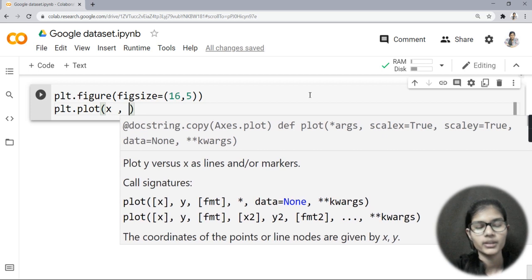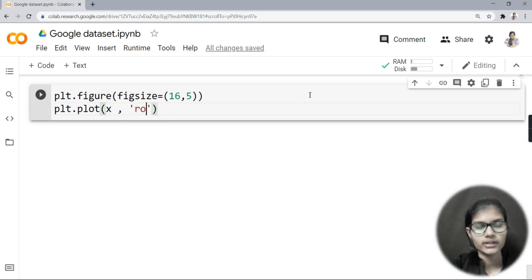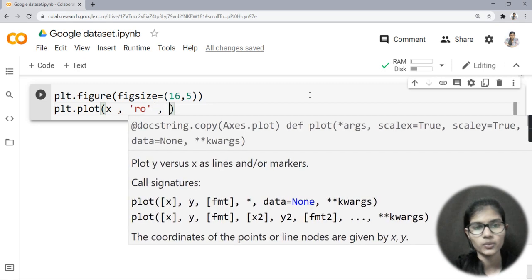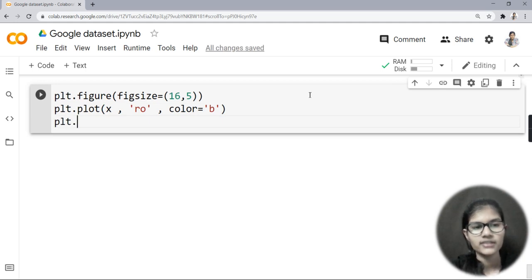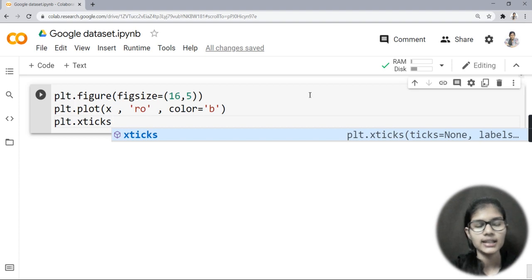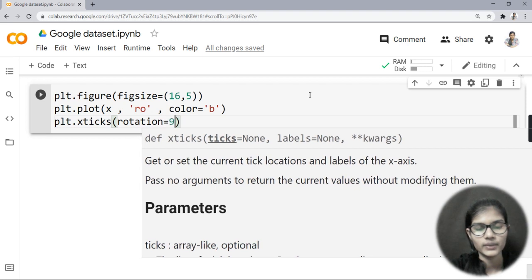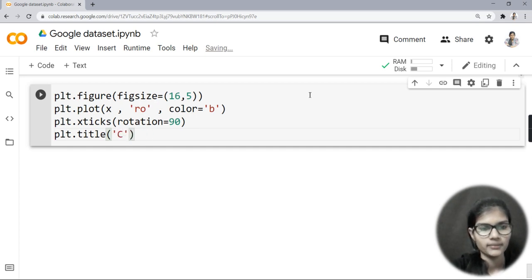Now I'll write plt.plot() and pass variable x — since x already has the installs column stored, I don't need to mention 'installs' separately. I'll write 'ro' and set color equal to 'blue'. Then I'll define the x-axis using plt.xticks with rotation equal to 90, so the category names don't overlap.